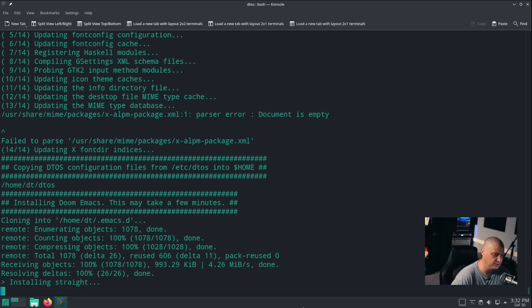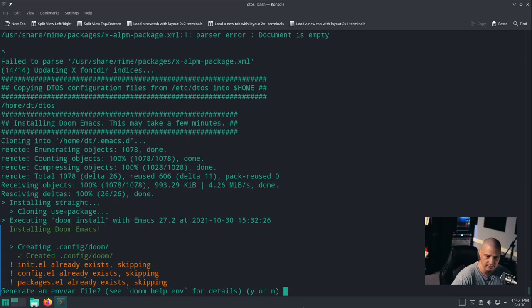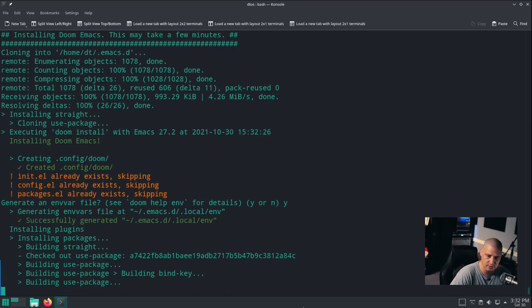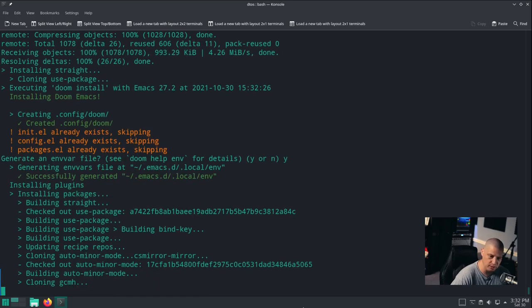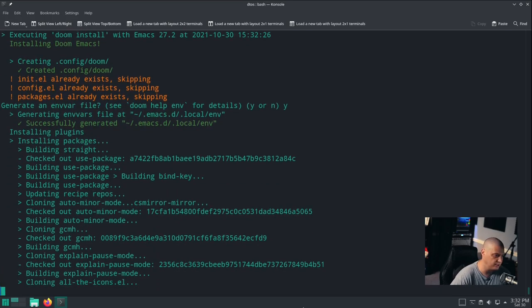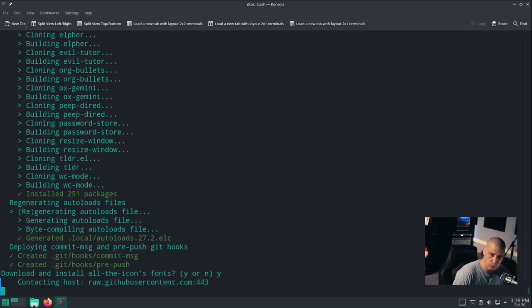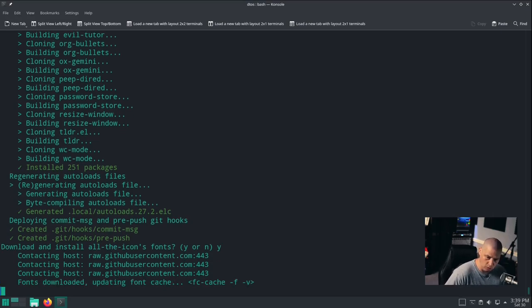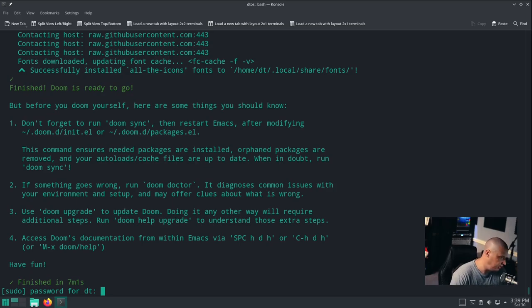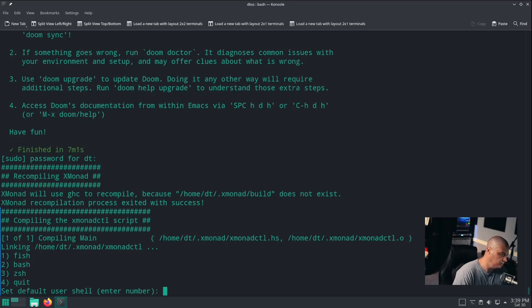The Doom Emacs portion of the installation is the longest part of the install. It's going to take five, maybe ten minutes. Answer yes to both questions that Doom Emacs will ask you. The installation of Doom Emacs is almost complete. There's that second yes or no question. Do you want to download and install all the icon fonts? Yes we do. Now we're very close to the end of the DTOS script. It needs a root password so it can recompile Xmonad.